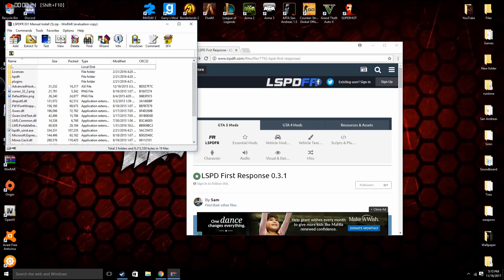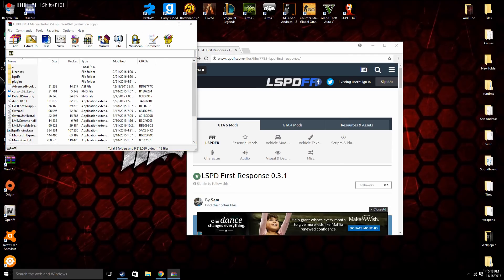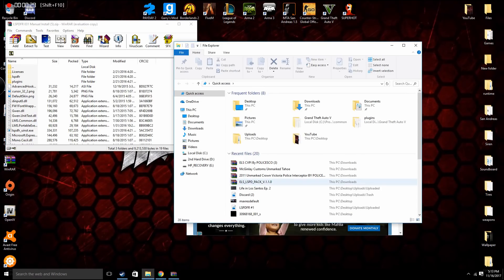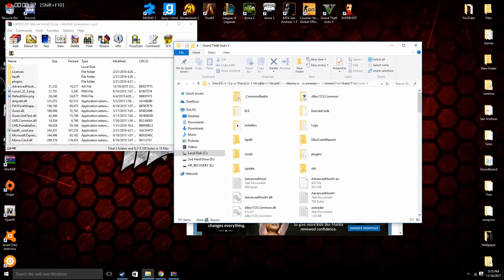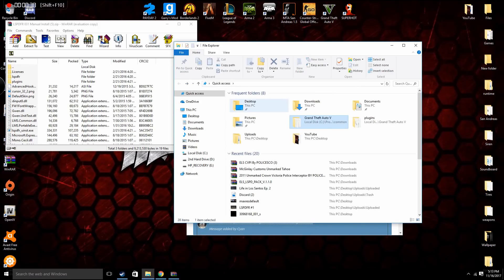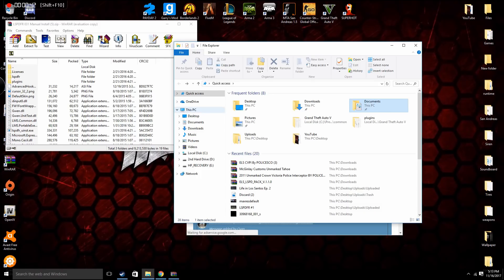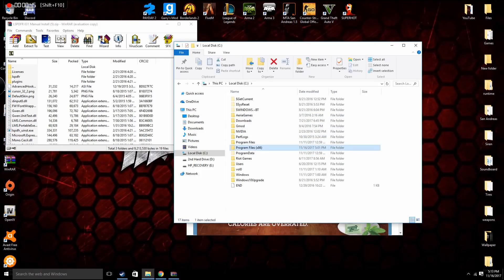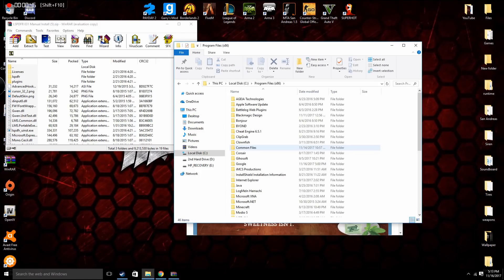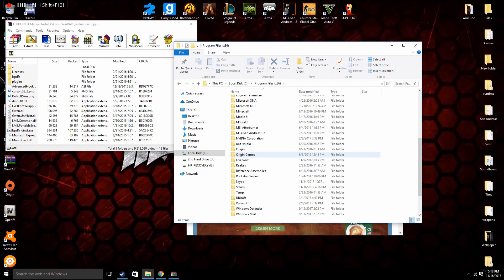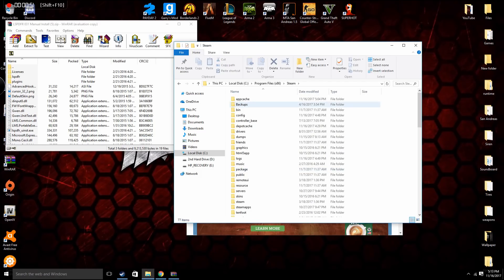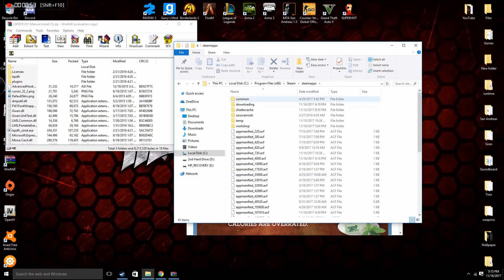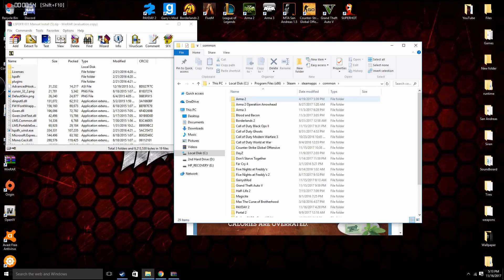So go to your folders and I have a shortcut to my Grand Theft Auto folder, but if you don't, what you can do is go to This PC, Local Disk, Program Files x86, Steam, SteamApps, Common.